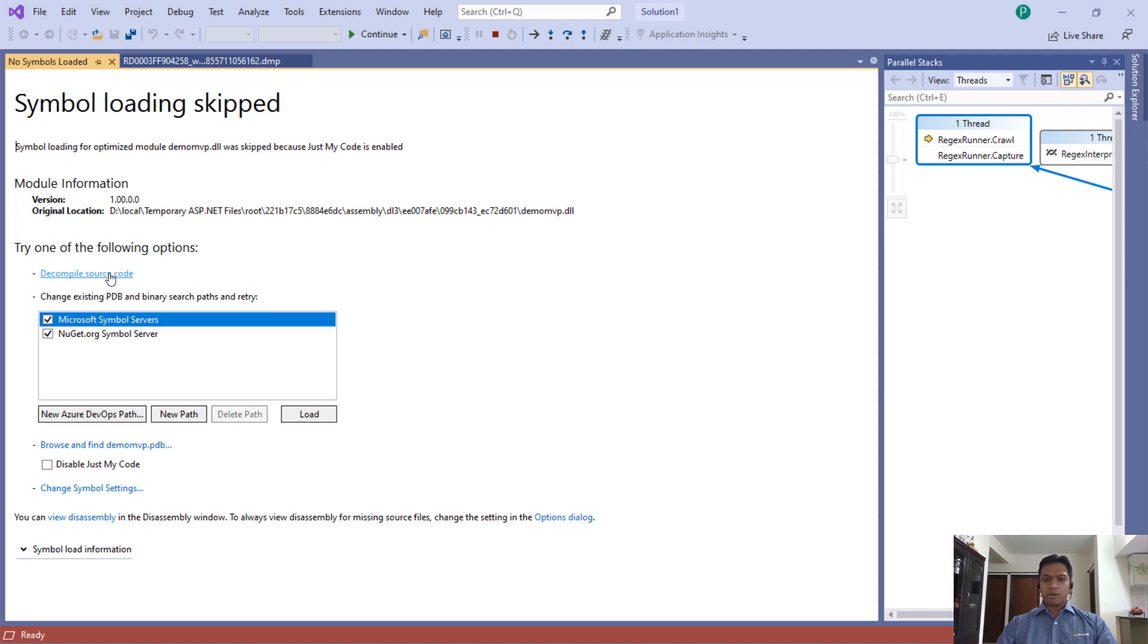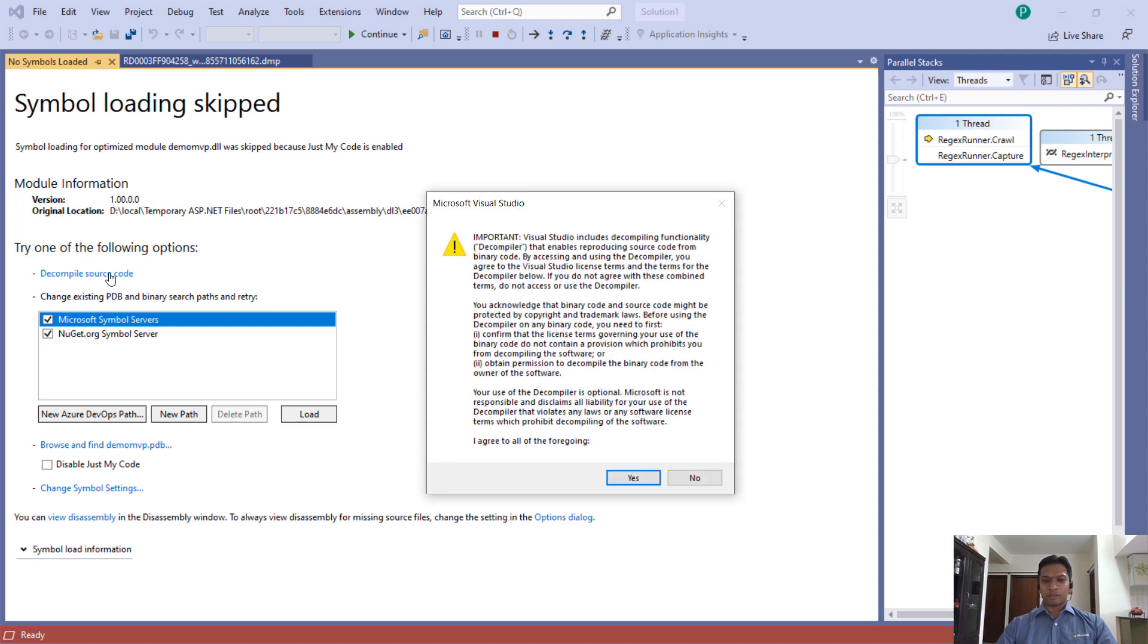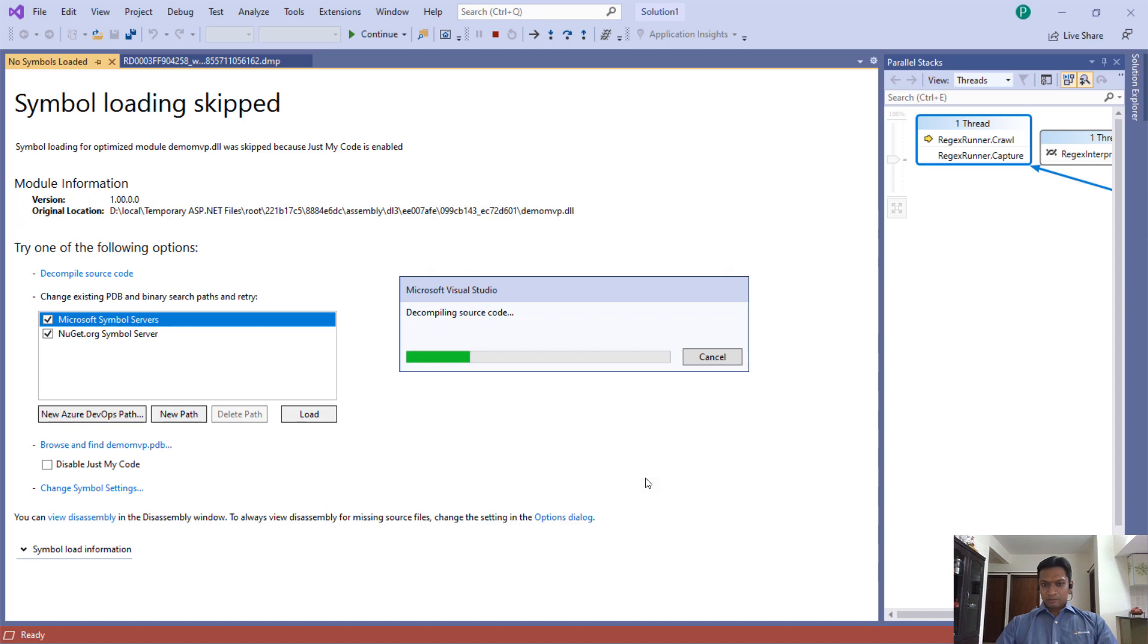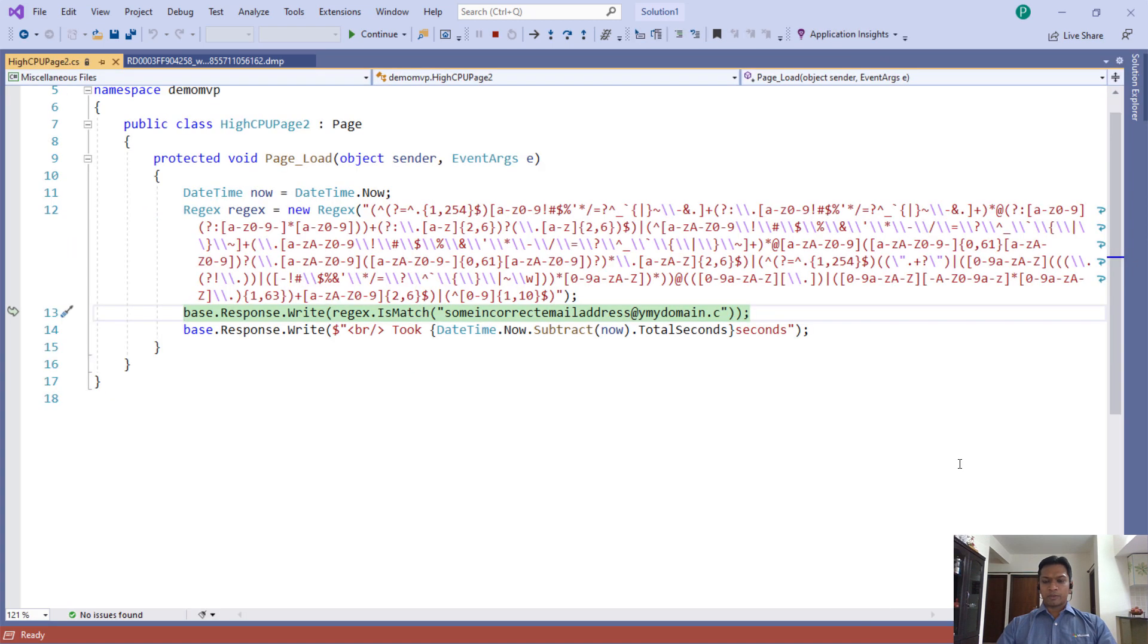But need not worry, you can click on decompile source code and that's where the magic happens. Visual Studio decompiles the source code from the dump and is showing you the C-sharp code where the threads are stuck. So the culprit was hiding behind this one line of code, and it was so easy to find.